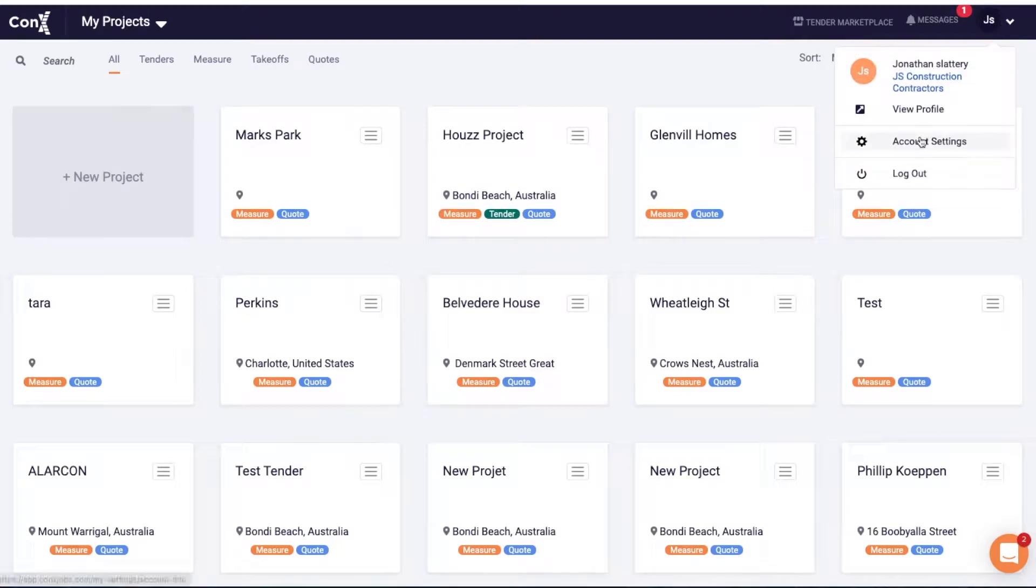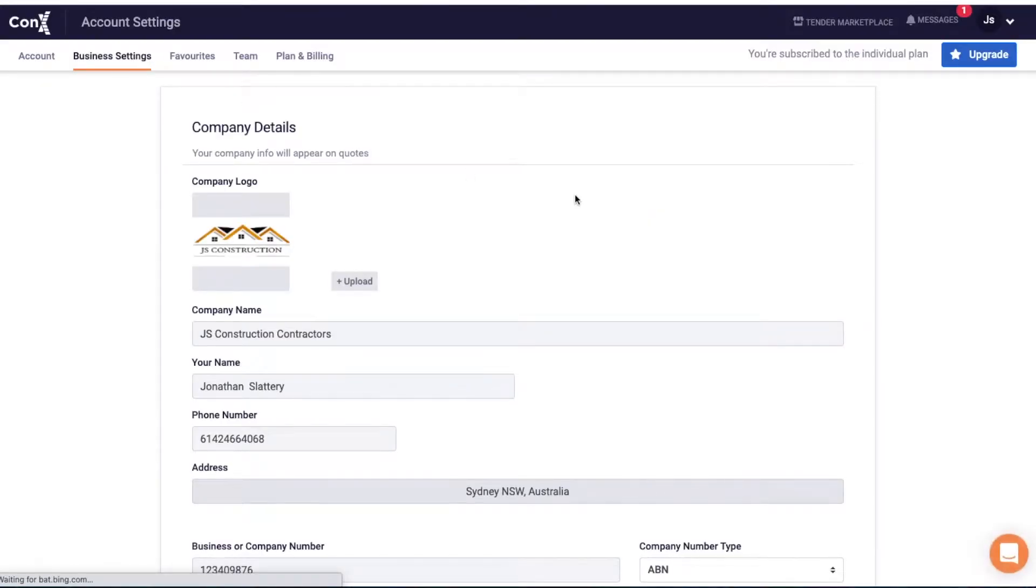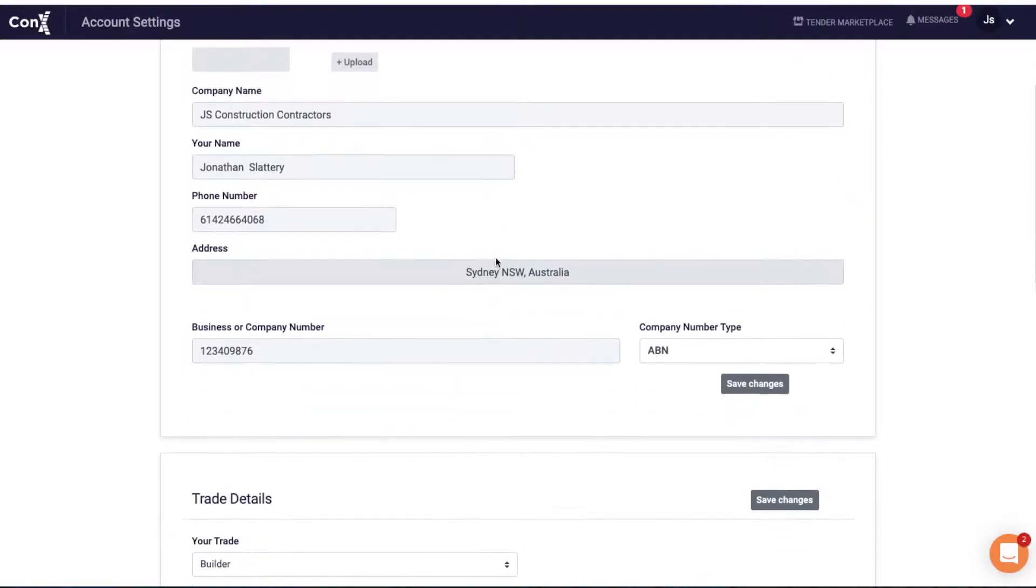You can customize your Kinex account by clicking your initials in the top right of the screen. Go to settings - this will take you to your account where you can change your name, number, and password.